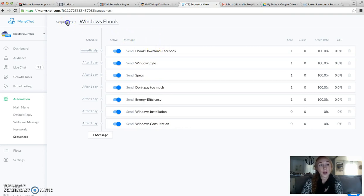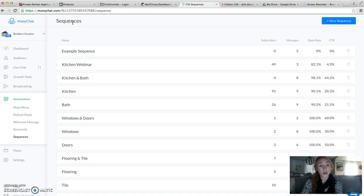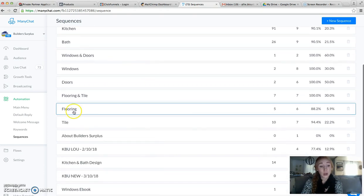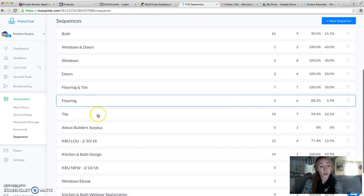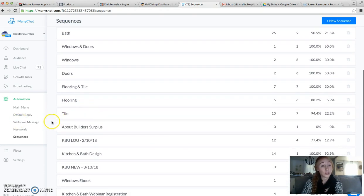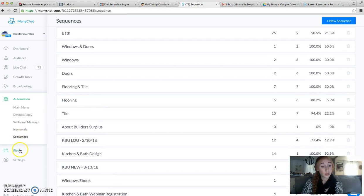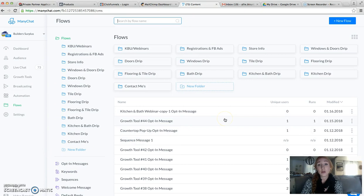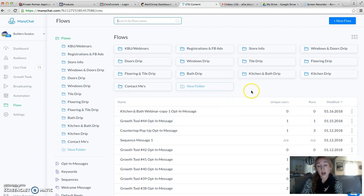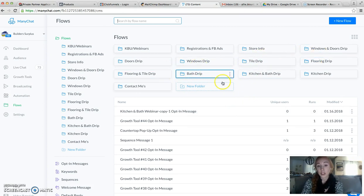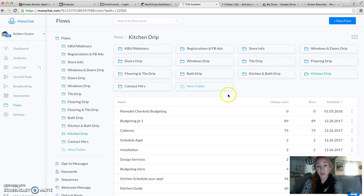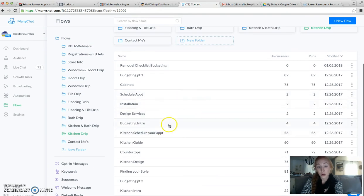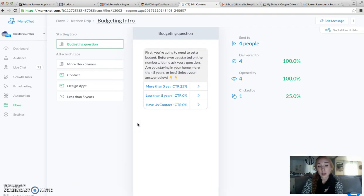So I'm going to show you how to do another one. I think we'll do Kitchen. The first thing we want to do is take a look at the Flows. Flows are a series of messages that are grouped together. We're going to look into the Kitchen folder. These are the messages regarding Kitchen. Let's take a look at the budgeting intro.